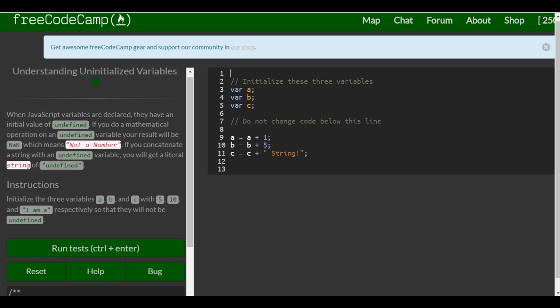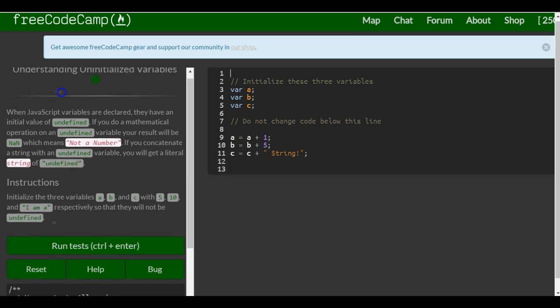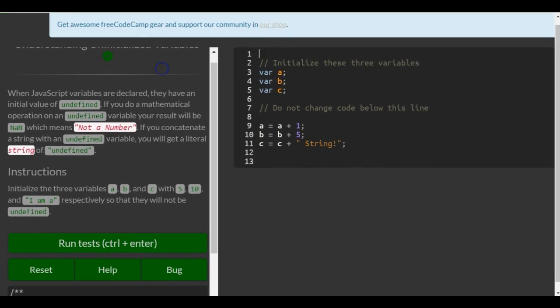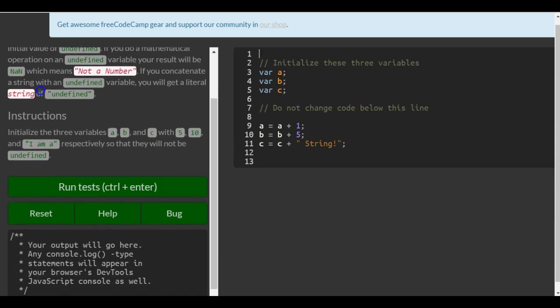Welcome to lesson 5 in our basic JavaScript section of FreeCodeCamp. This lesson is understanding uninitialized variables. When JavaScript variables are declared, they have an initial value of undefined. If you do a mathematical operation on an undefined variable, the result will be NaN, which means not a number. If you concatenate a string with an undefined variable, you'll get a literal string of undefined.